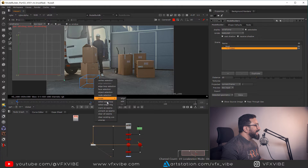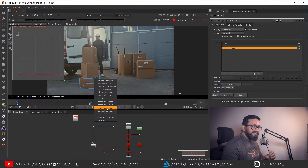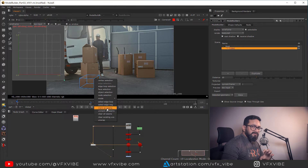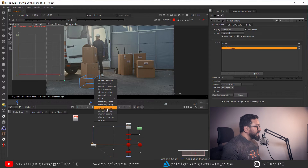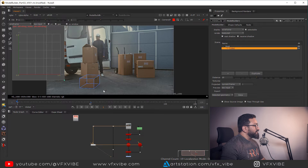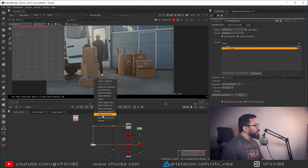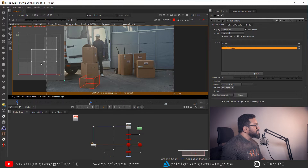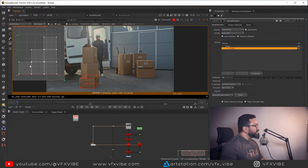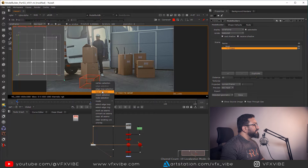I'm going to right-click and mark as seam. For this example I want each and every face to be an individual element — though this is not always the recommended unwrap approach. Once marked as seam, the edges turn purple. Then I right-click again and choose Unwrap, and all faces come into the UV area.